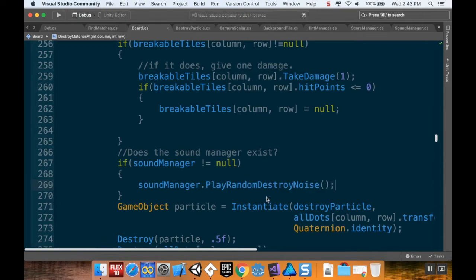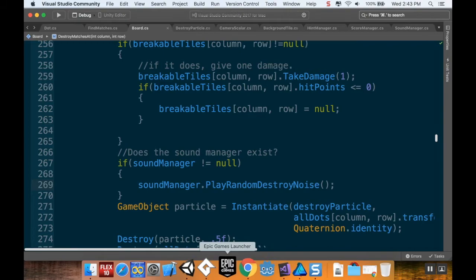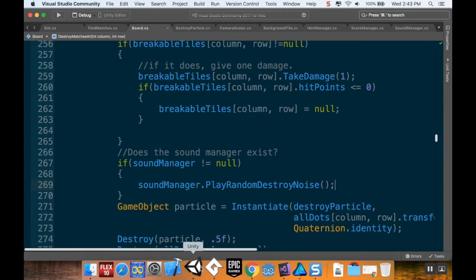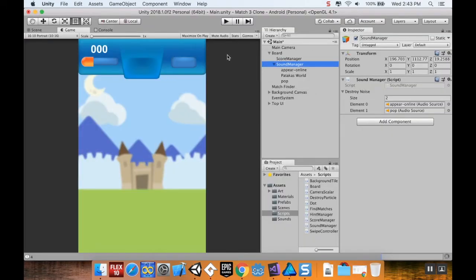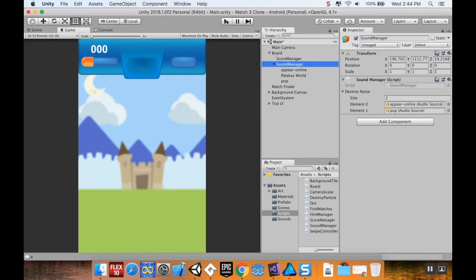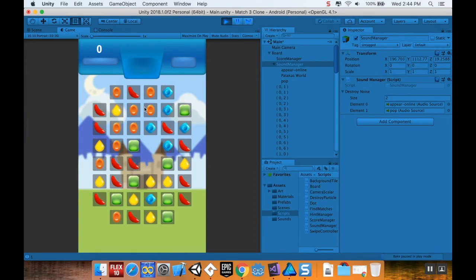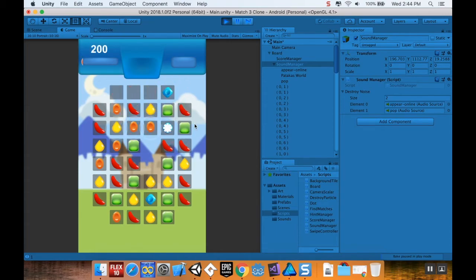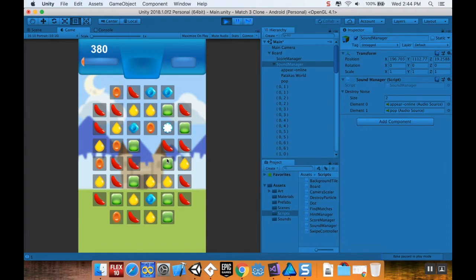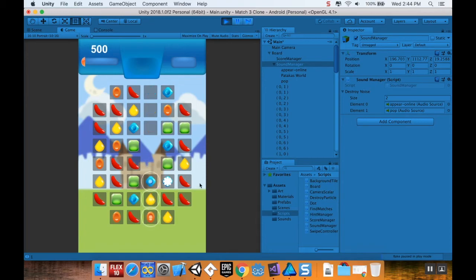All right, cool. So popping back into Unity here. Let that compile, and this time I will be patient, I promise. I'll hit play and we'll see what our sounds feel like. So we got our background noise playing. And there we go. It's probably a little quiet, but it's not that bad actually. Yeah, it's not bad at all.